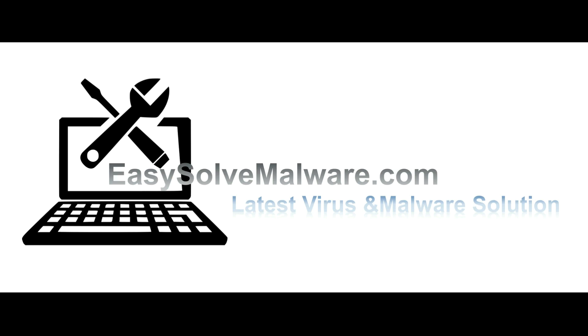That's all. Thank you for watching the video from EasySolveMalware.com. We hope it solved your problem.